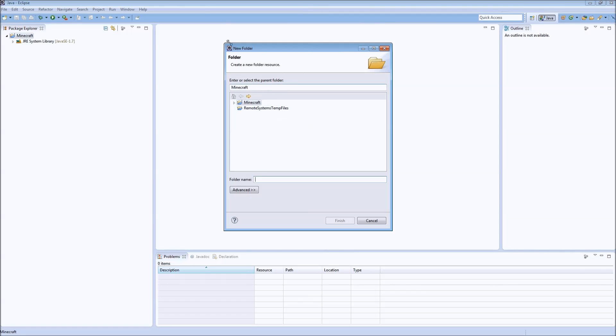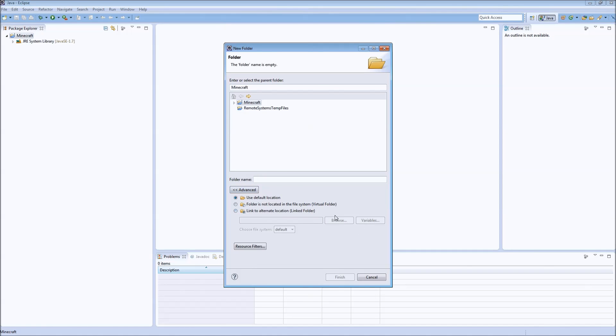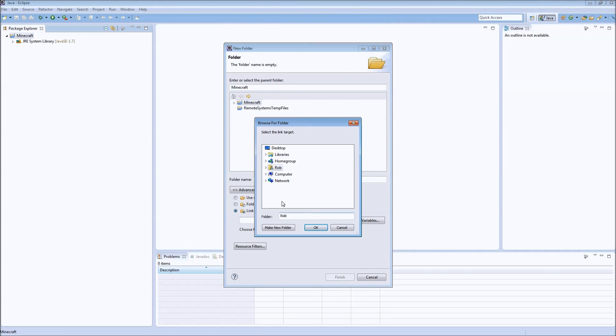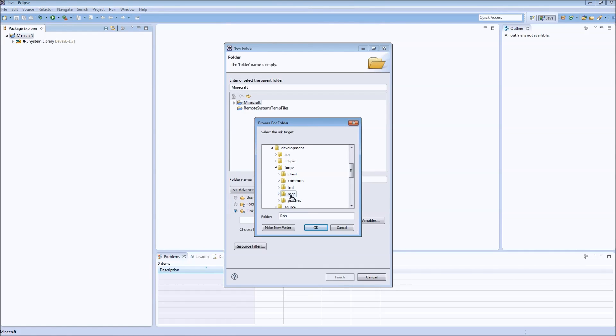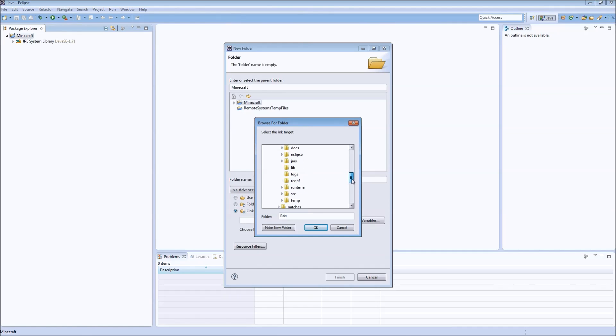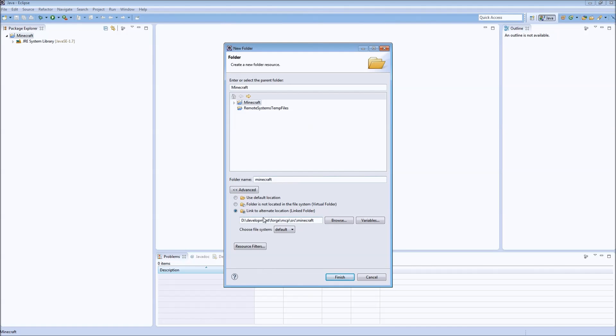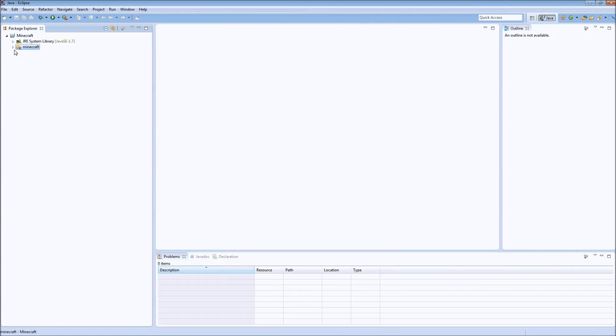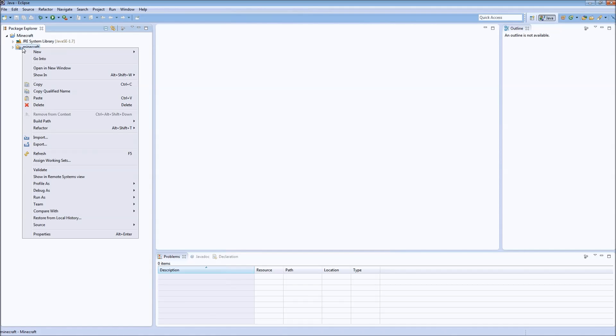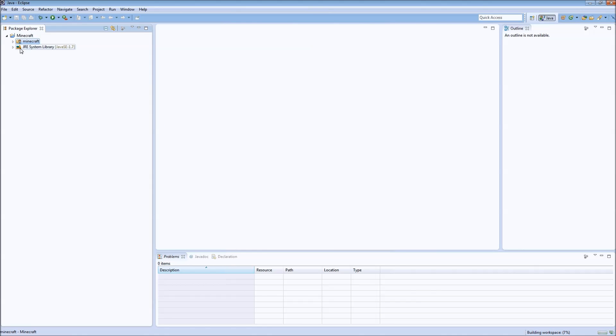So we'll go New Folder, Advanced. I'm not going to bother with the special variables again. We're just going to link directly to it. So we'll go to... You want to get to your development, Forge, MCP. So you see MCP is now inside of Forge. You're going to want to go down to Source, select Minecraft. So if you have something similar it should be Development slash Forge slash MCP slash Source slash Minecraft. Now we have the Minecraft code in there. We're going to right click on it, go to Build Path, Use as Source folder.